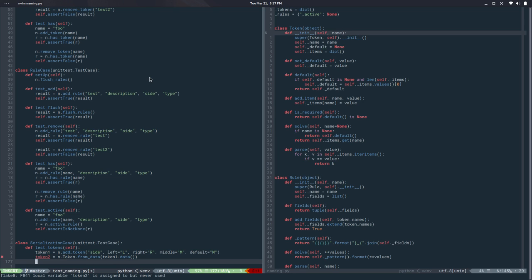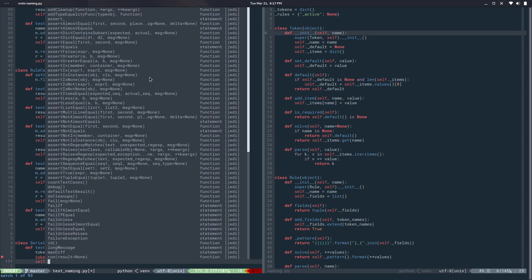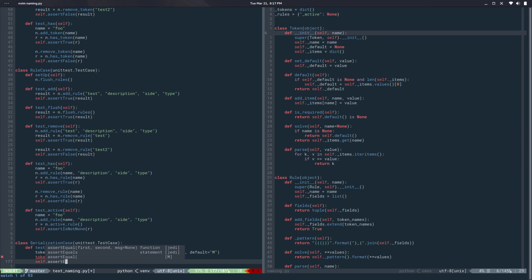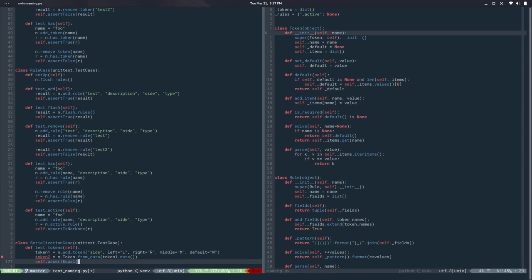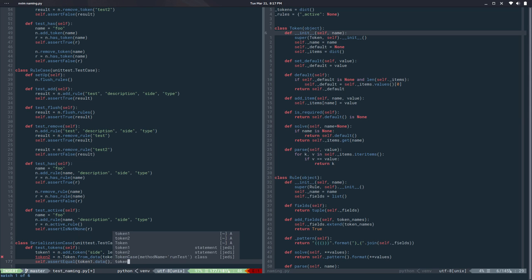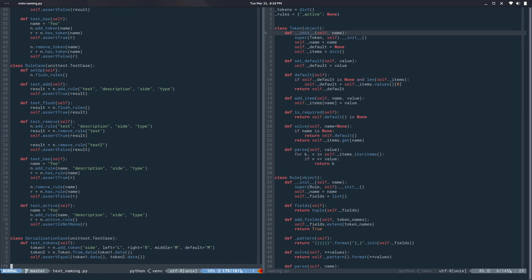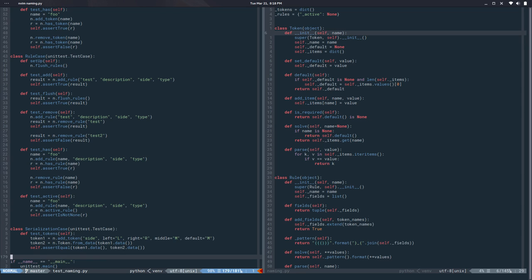And then once we have the two tokens I want to assert equal that token1.data is equal to token2.data. So both share the same state, the same configuration if you want.